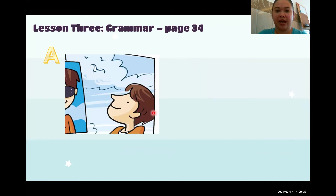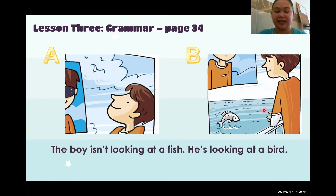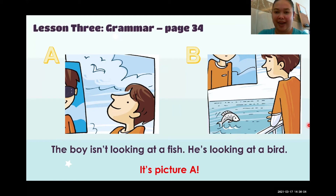Look at picture A and picture B. I'll read the sentence: 'The boy isn't looking at a fish. He's looking at a bird.' Is it picture A or picture B? The answer is picture A.